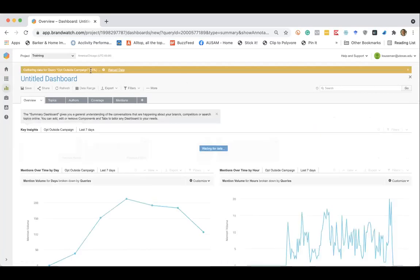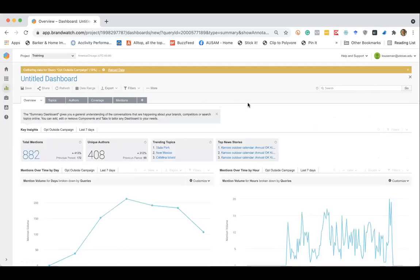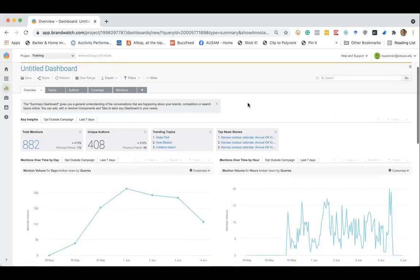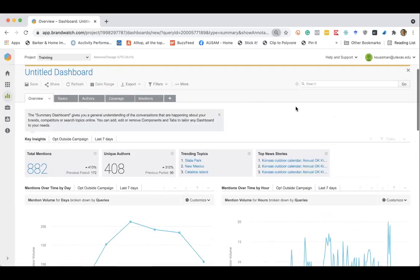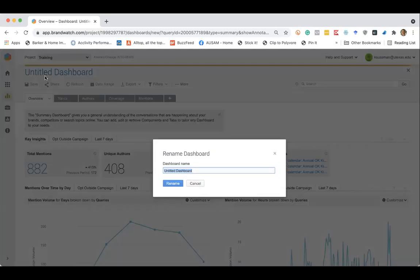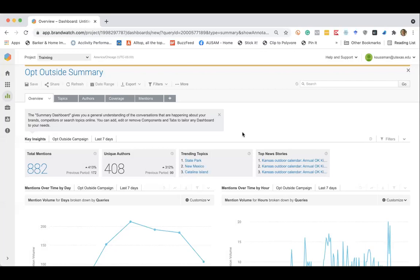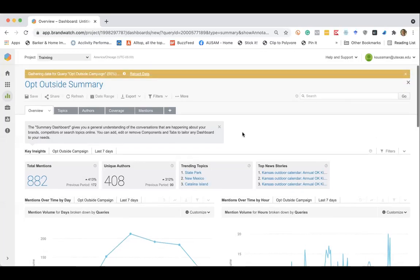And it takes a minute to gather all of the data. I'm going to go ahead and rename opt outside summary. I typically wait for this to get to 100% so that we are seeing all of the data. And then I reload it. And then we can take a peek at some of these data visualizations that are provided within Brandwatch's dashboard.